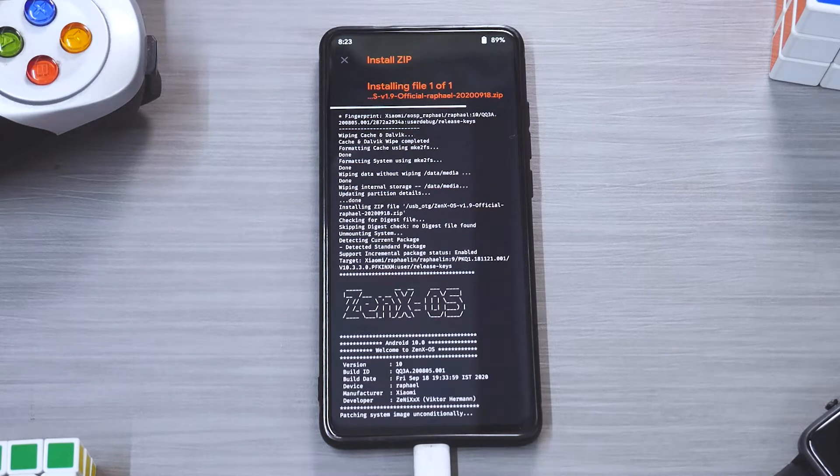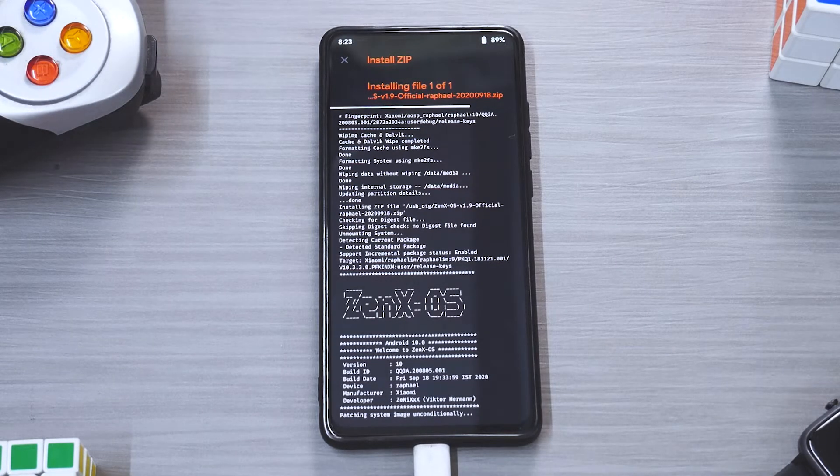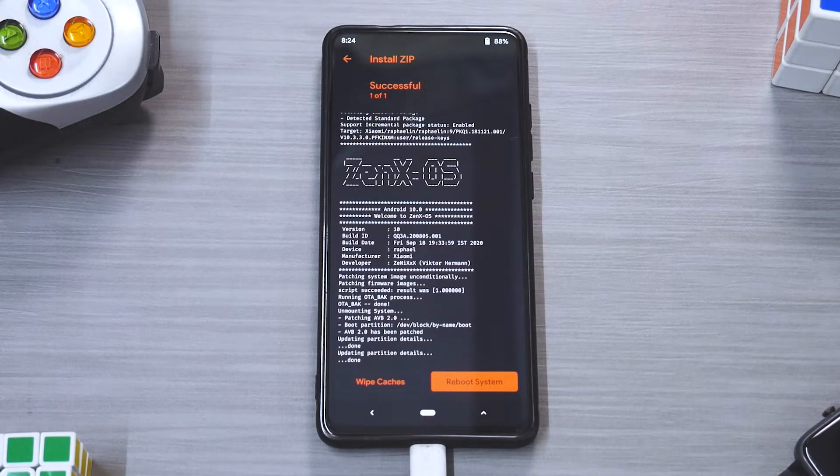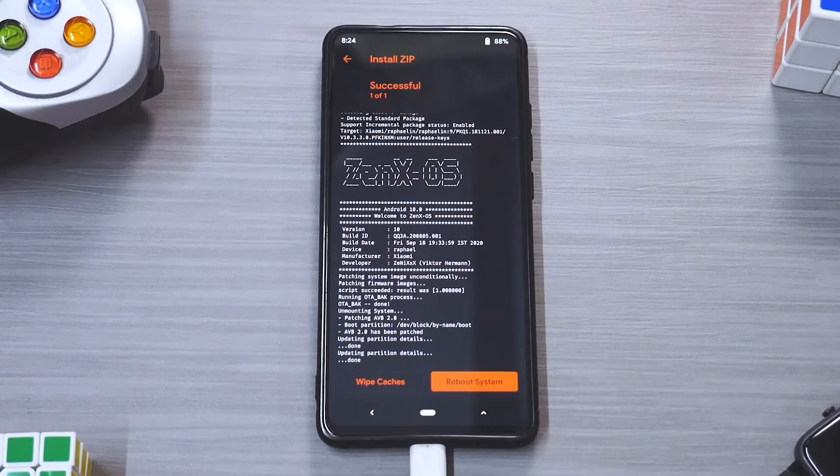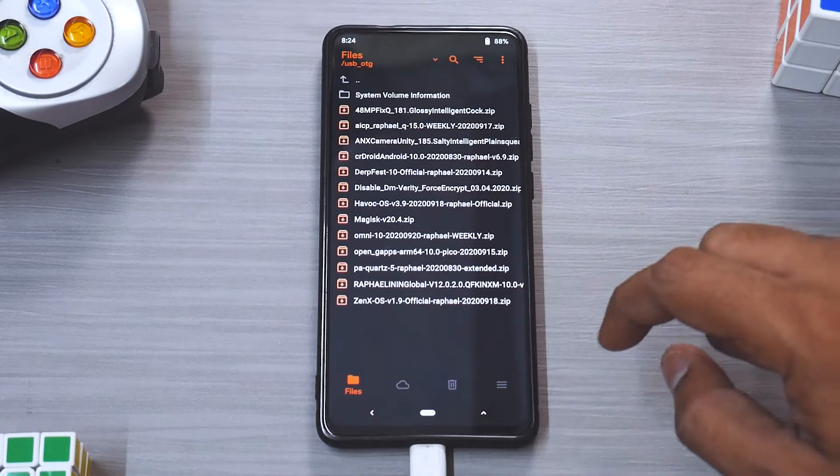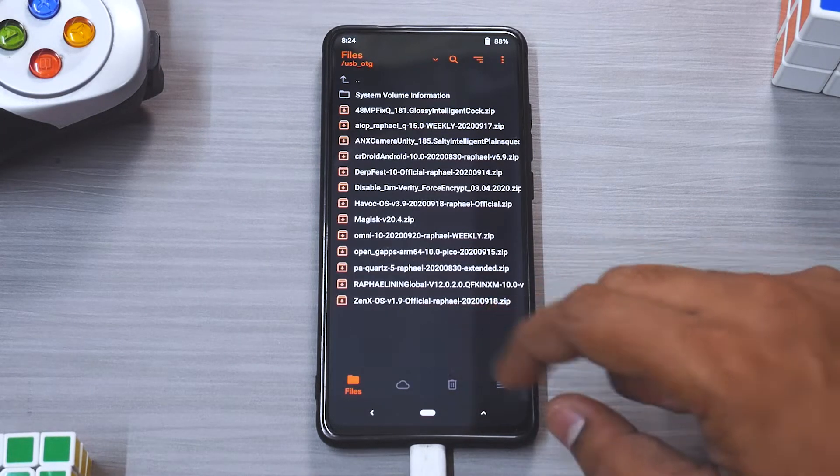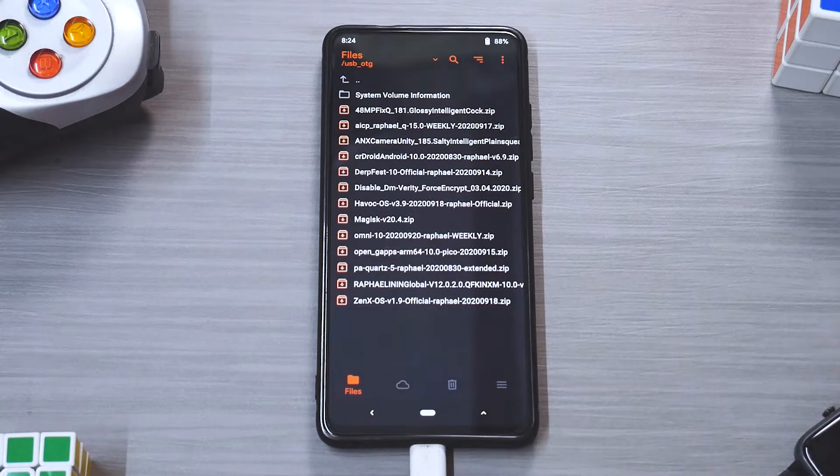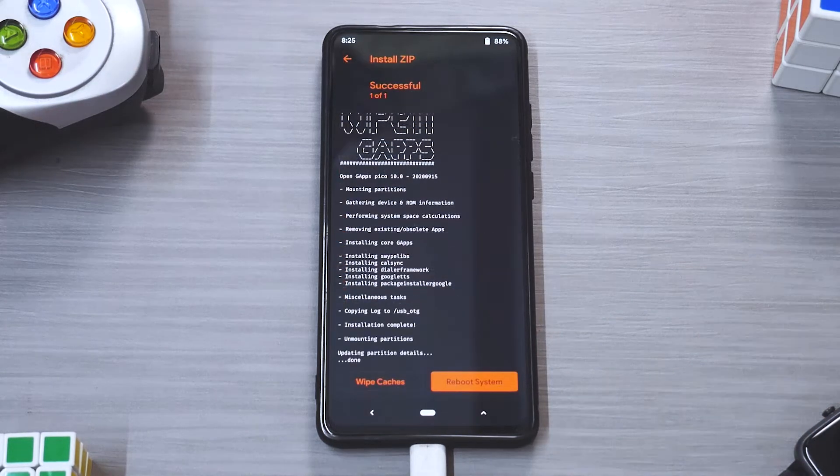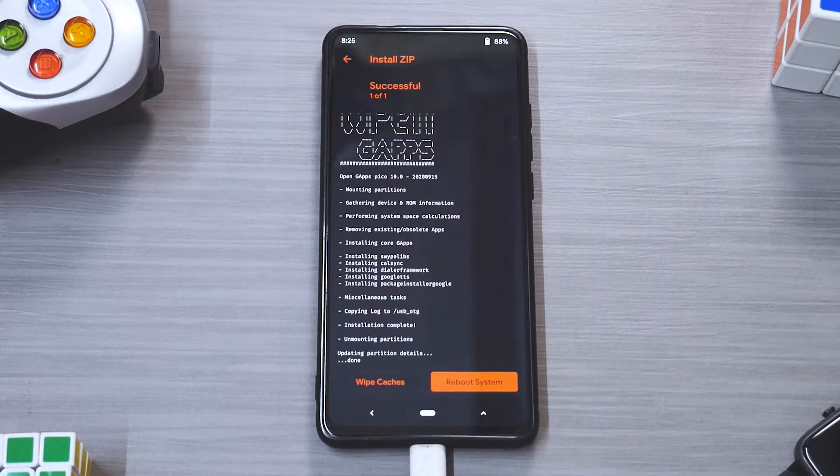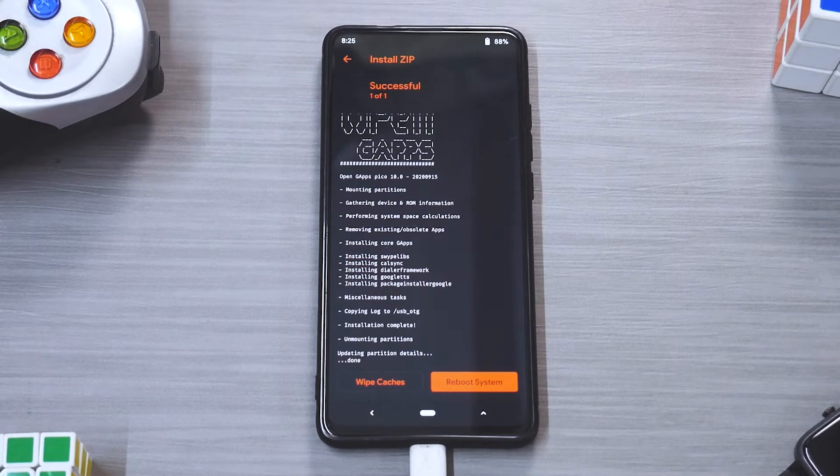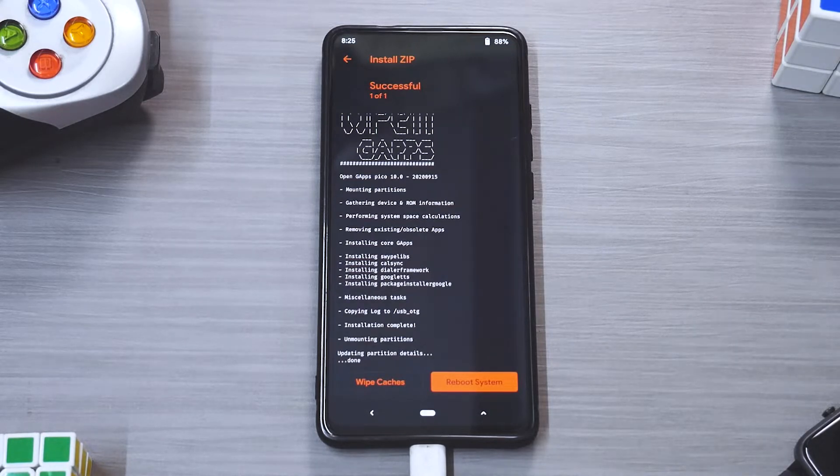So a lot of ROM reviews are coming, hit that like button and subscribe to the channel if you want to see those reviews real quick. Alright, so as you can see the ROM has been flashed. Now what we're going to do is we will quickly go ahead and flash G Apps, that is the Pico G Apps.